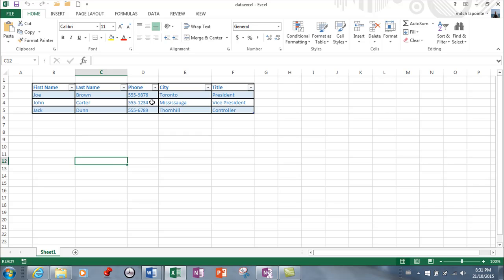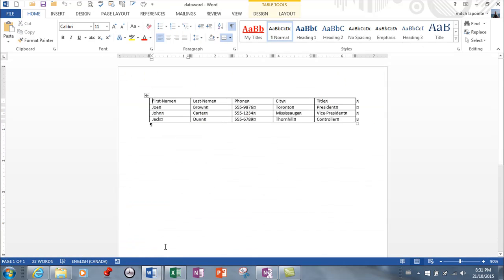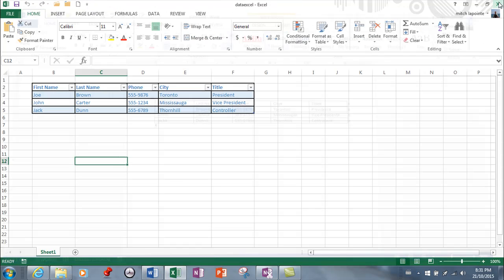It could be an Excel document like this or it could be in a table in Word like this, but again the first row can't be blank, it has to have the name of what it is we're putting in. Critical. And then once you know that exists, close it, don't leave it open.